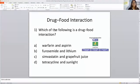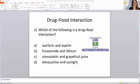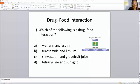Drug food interaction. Which of the following is a drug food interaction? What would you say the answer is? If you pick C, the answer is correct. Come on, my people. I know you know. Let's go to the next one.